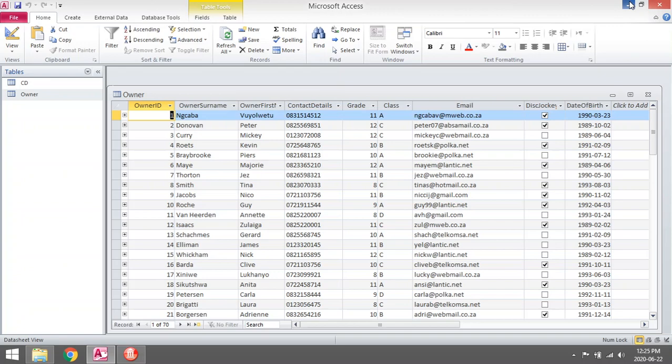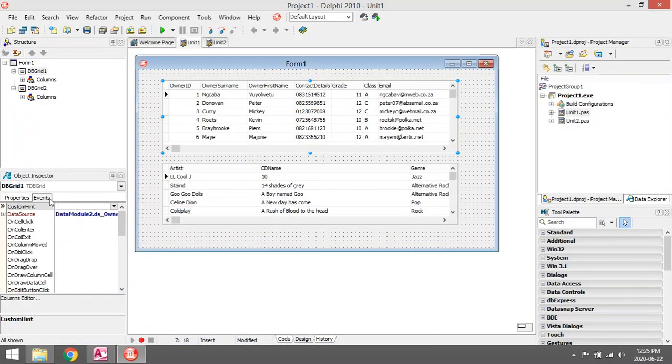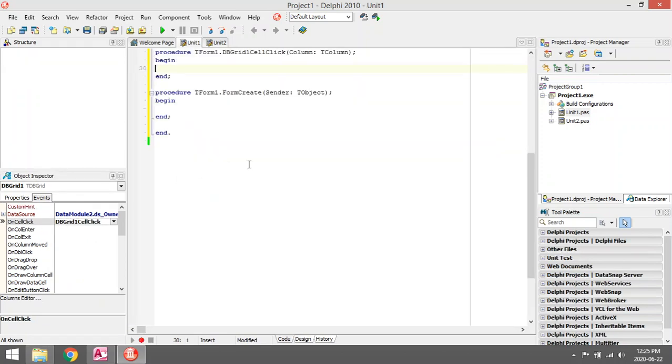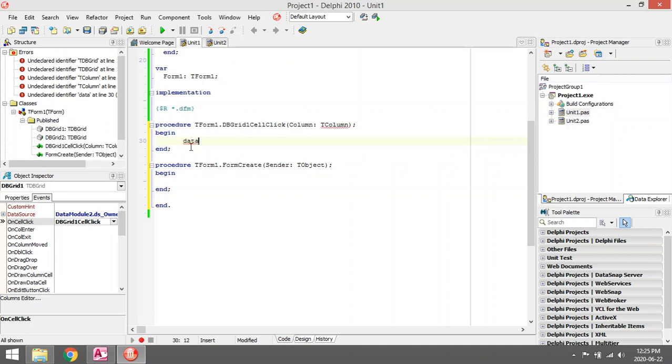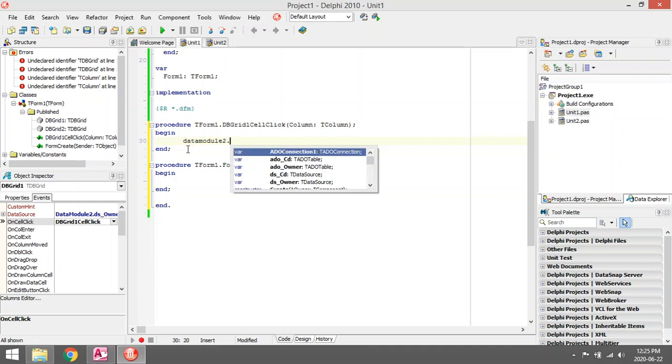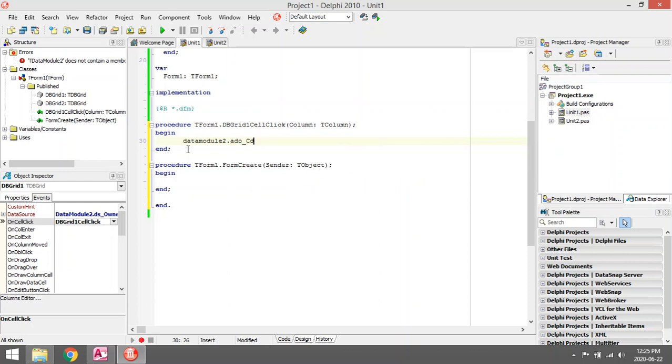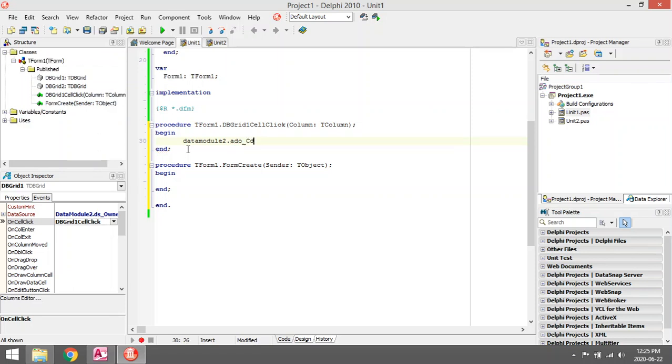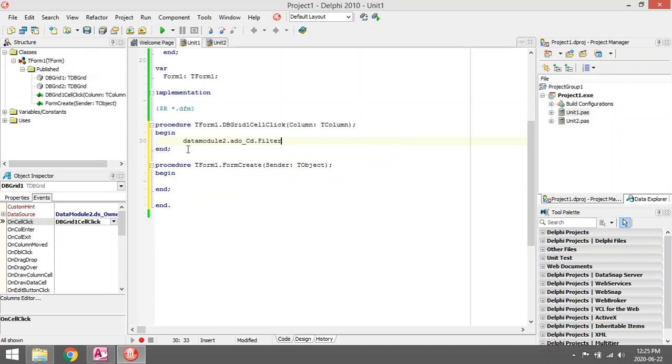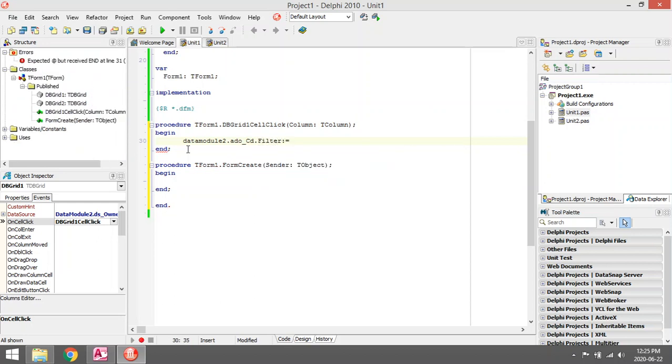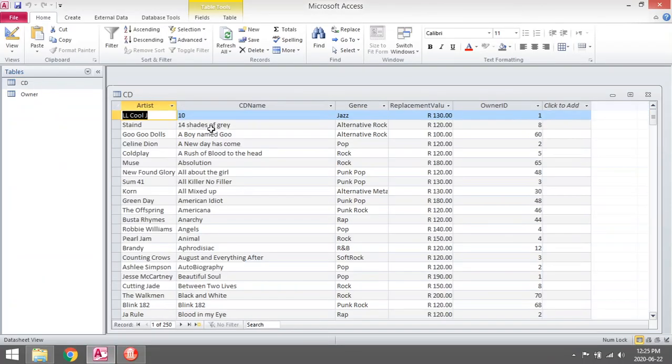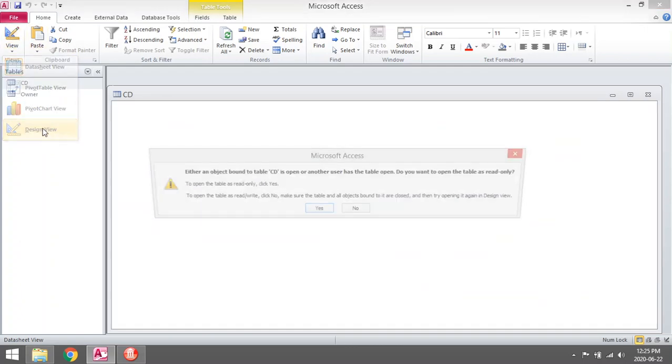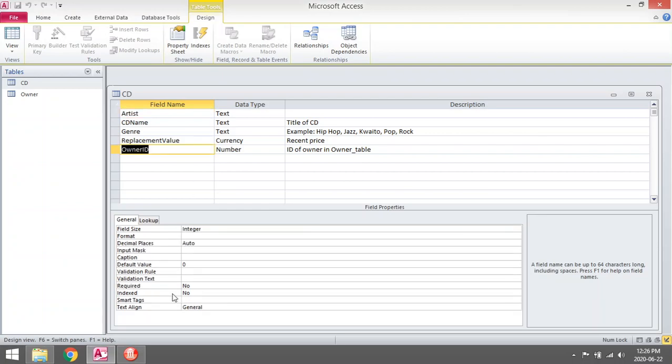I'm going to go to the events on cell click. DataModule2.ADOTable_CD.Filter equals to... the field I want to select in the CD is the Owner ID. A good way will be to copy it and paste it in Delphi, then you can't make a spelling mistake.